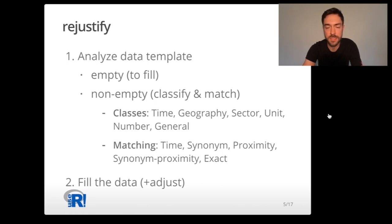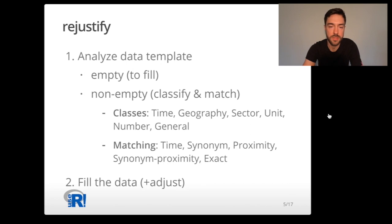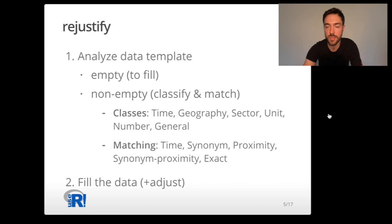In the second step you just need to let Rejustify fill the data. If there are any adjustments to be done you can do it in this step. You have control over everything that the engine is doing.